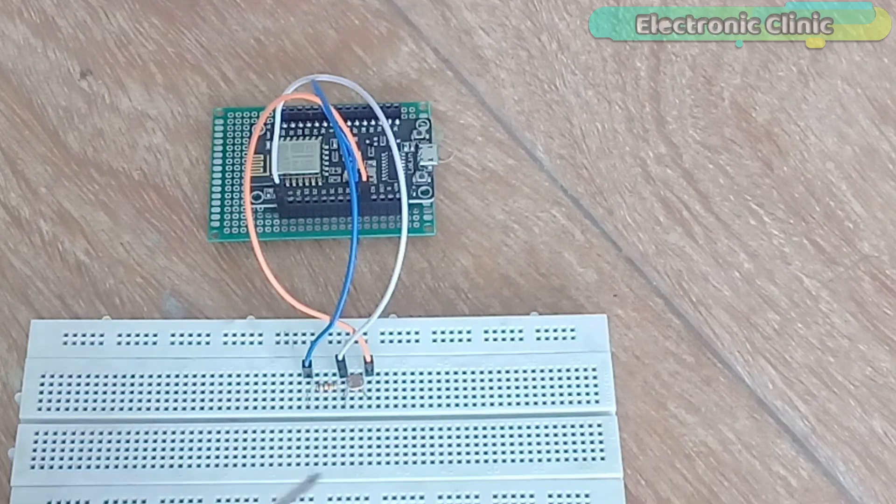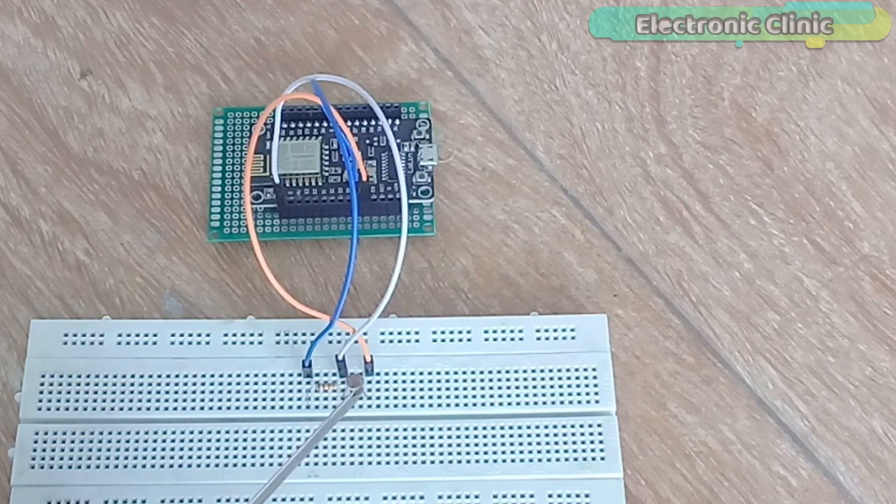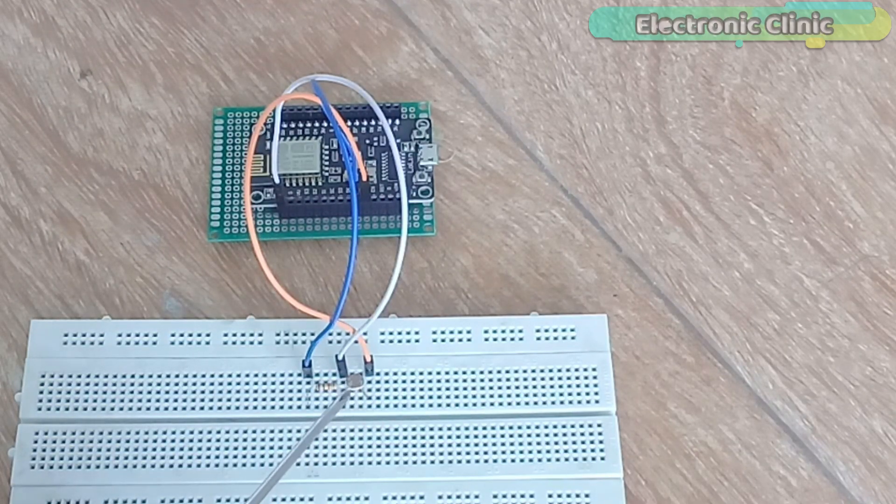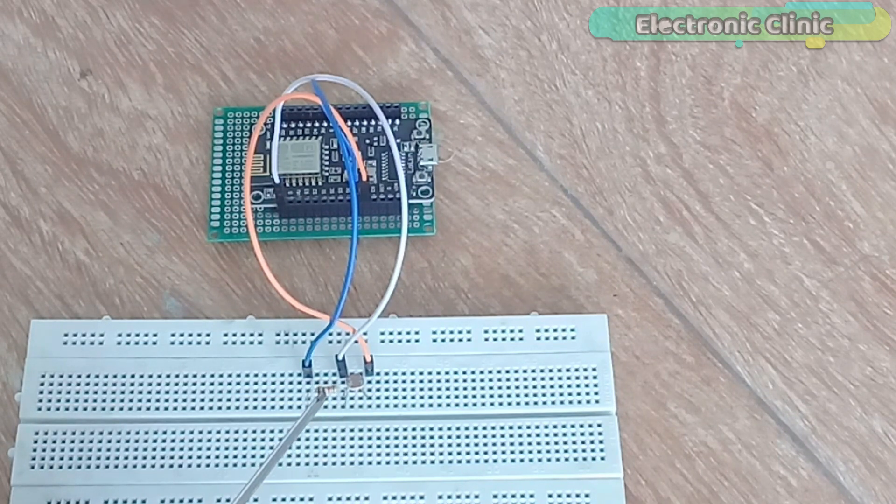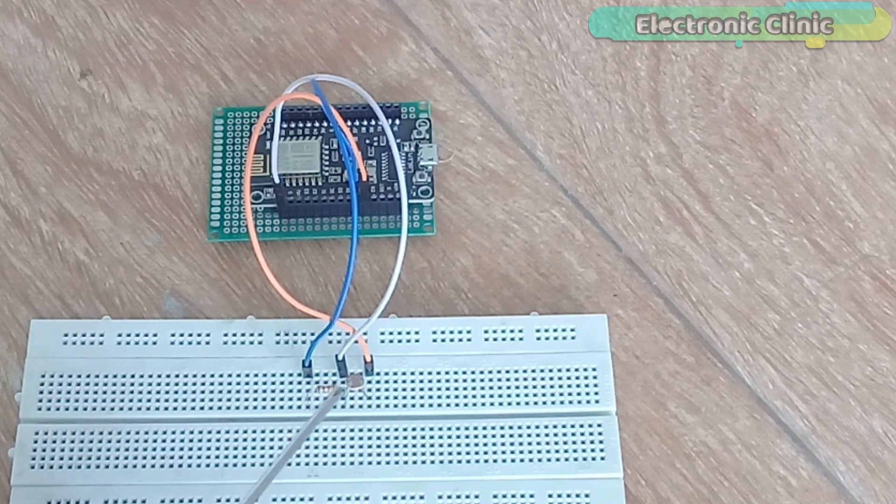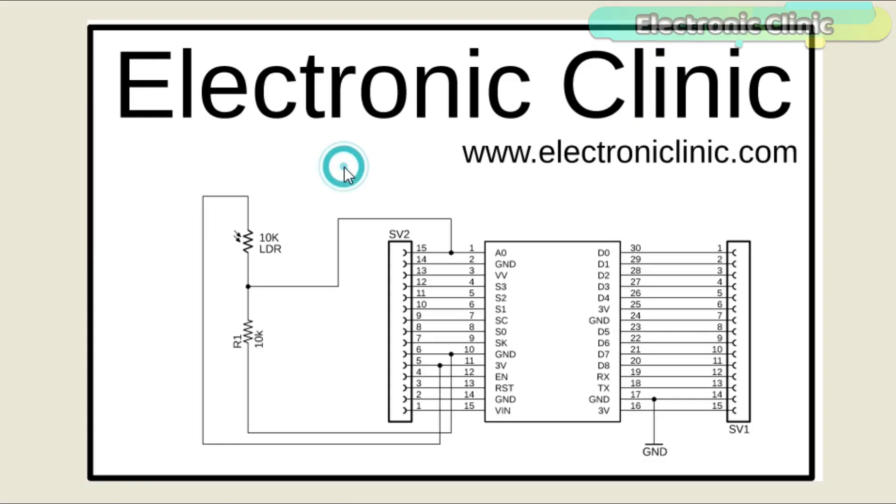The components and tools used in this project can be purchased from Amazon. The component purchase links are given in the description. As you can see, the circuit diagram is really simple. The LDR is connected in series with a 10k resistor, which makes a voltage divider circuit.